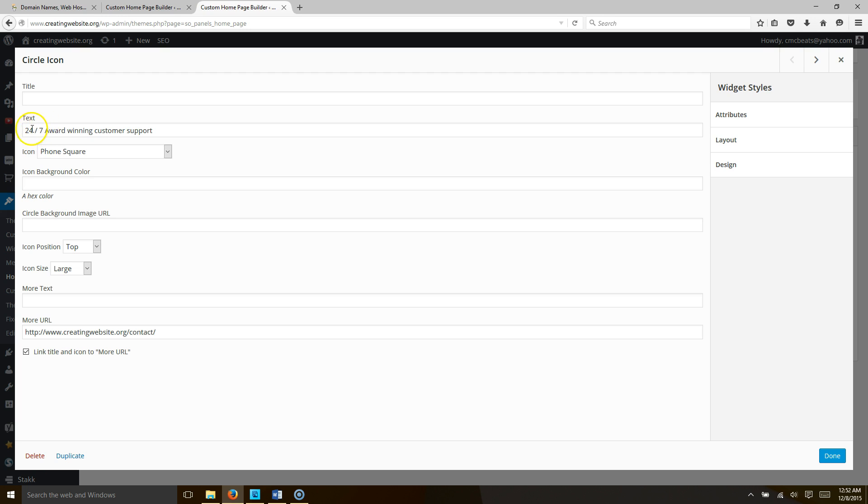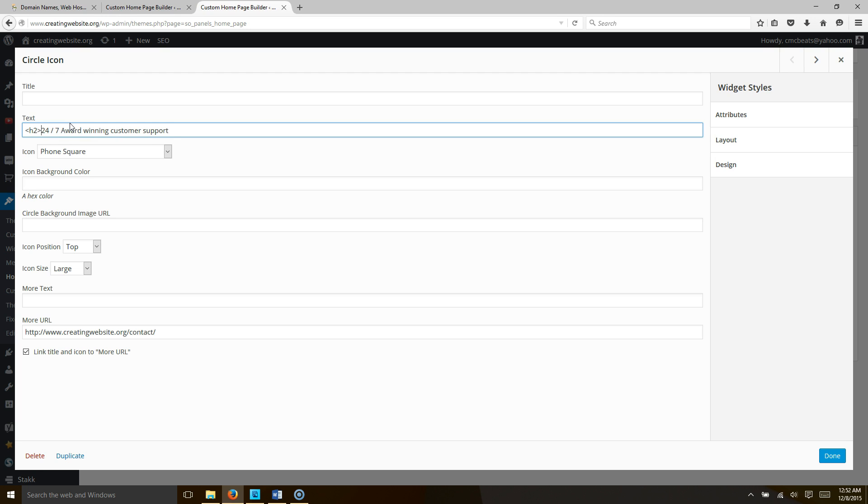You want to type in less than h2 greater than, then go to the end of your text and type less than backslash h2 greater than. Hit done, then hit save.